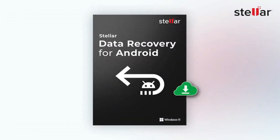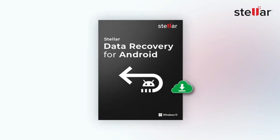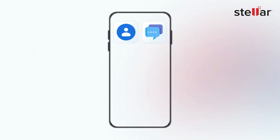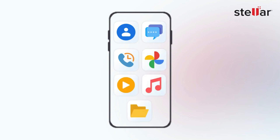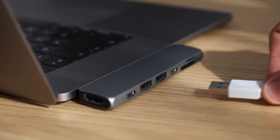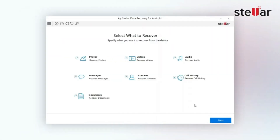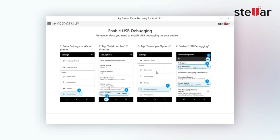With this software you can quickly restore deleted or lost data like contacts, messages, call history, photos, videos, audio, and other documents. Just connect your Android device to your computer and launch the software, then select the type of data you want to recover.